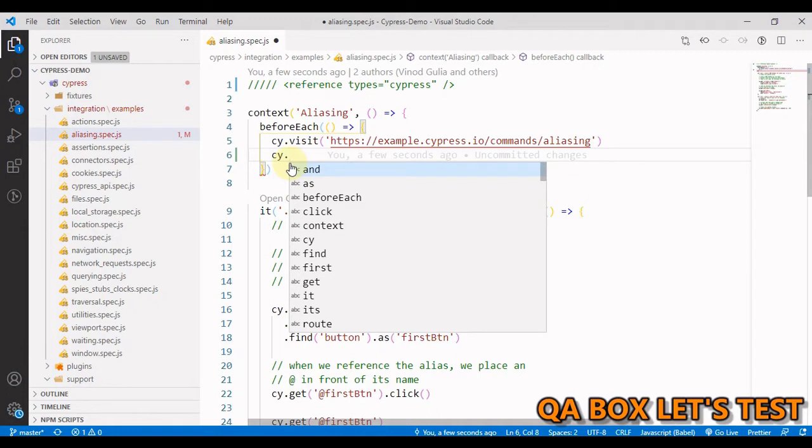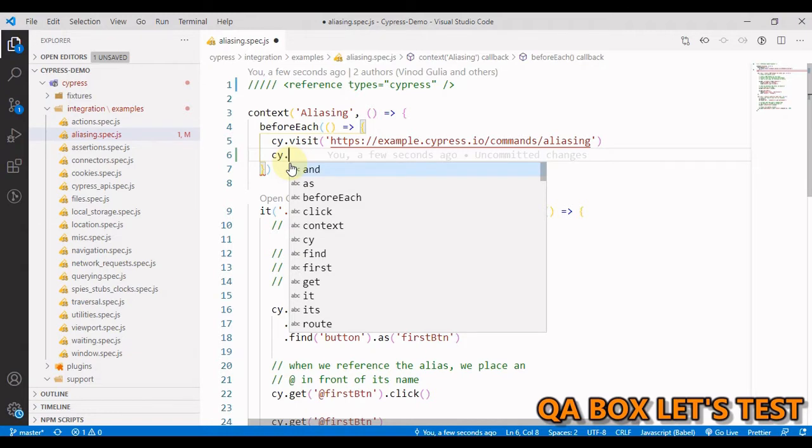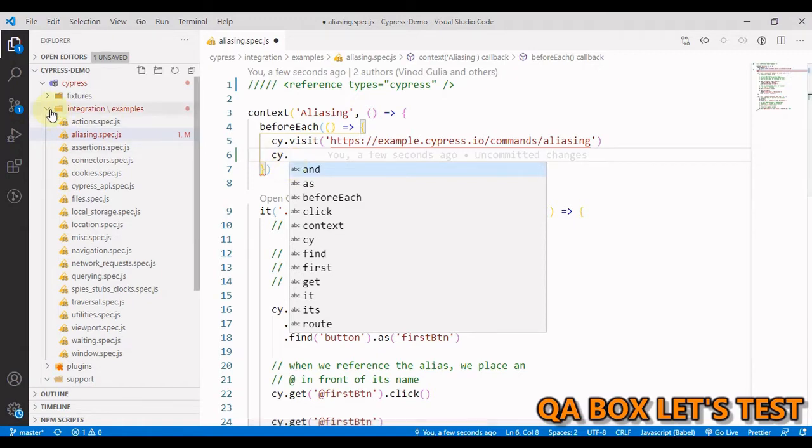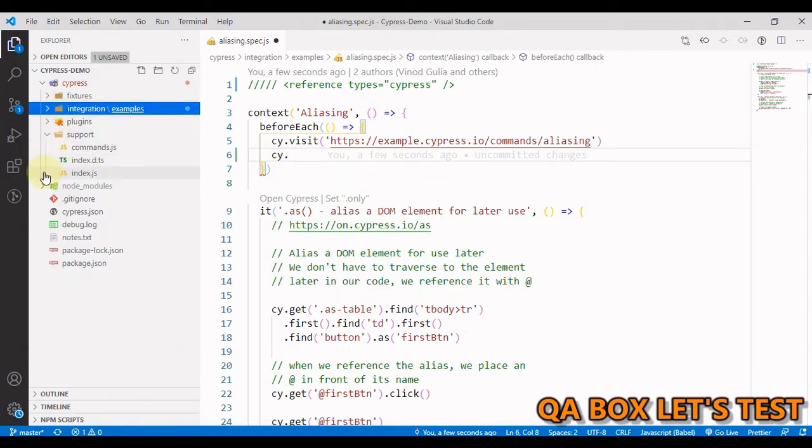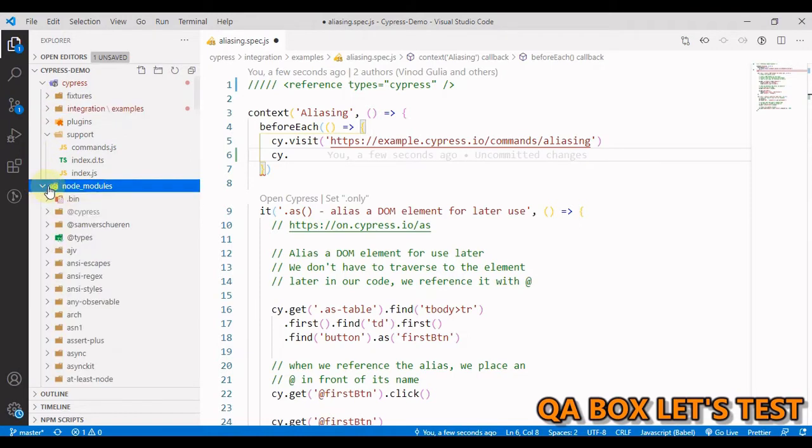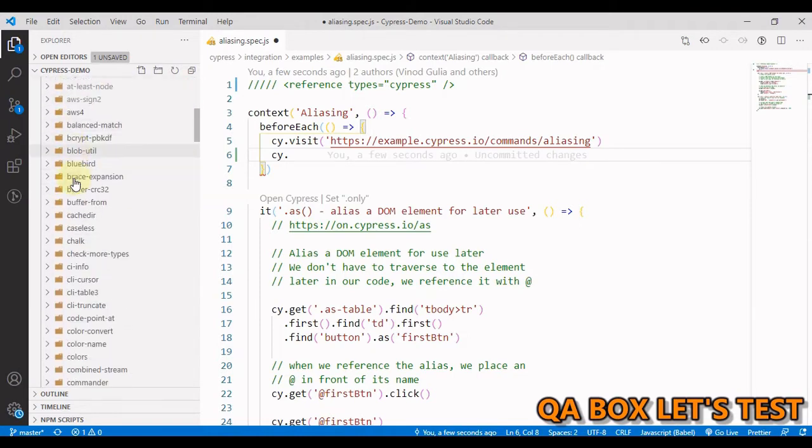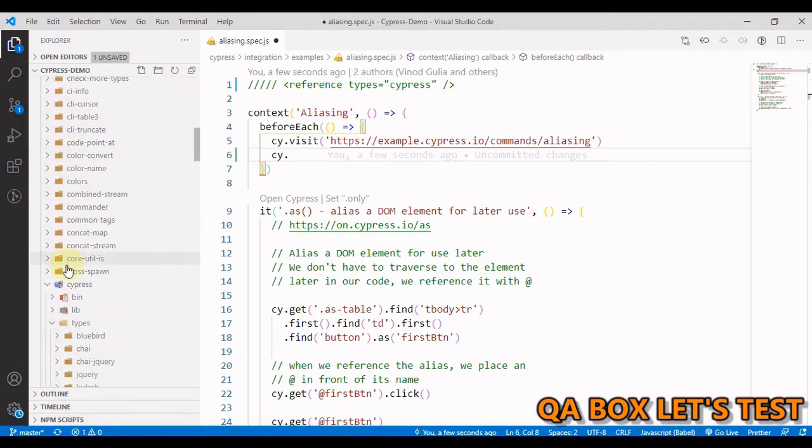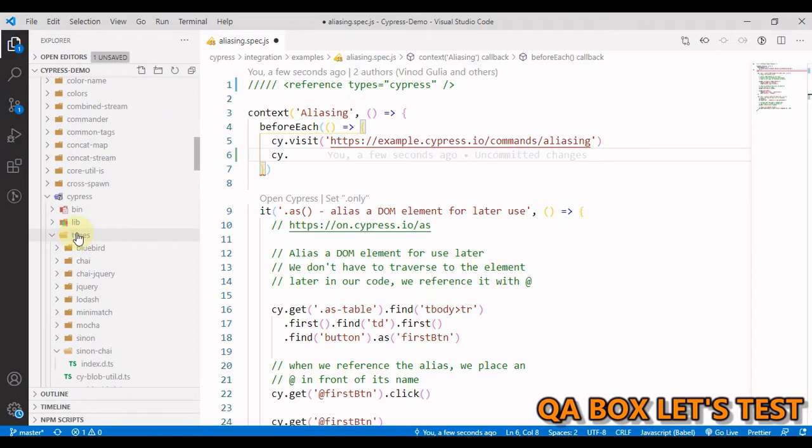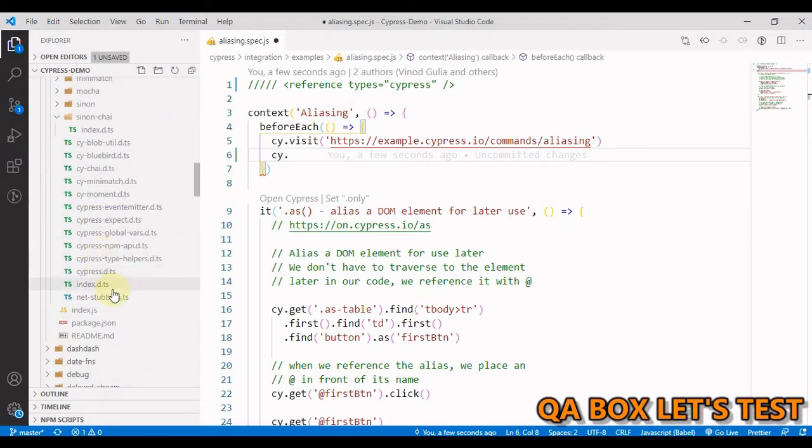Basically, declaration files describe the built-in objects. A declaration file provides a way to declare the existence of some types or values without actually providing implementation for those values. Let us see one of the files. I'll open node_modules and inside that let's open this Cypress folder.